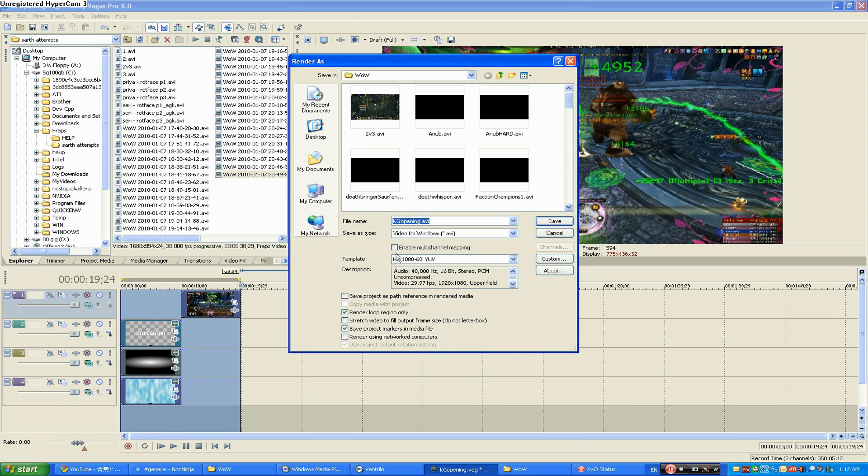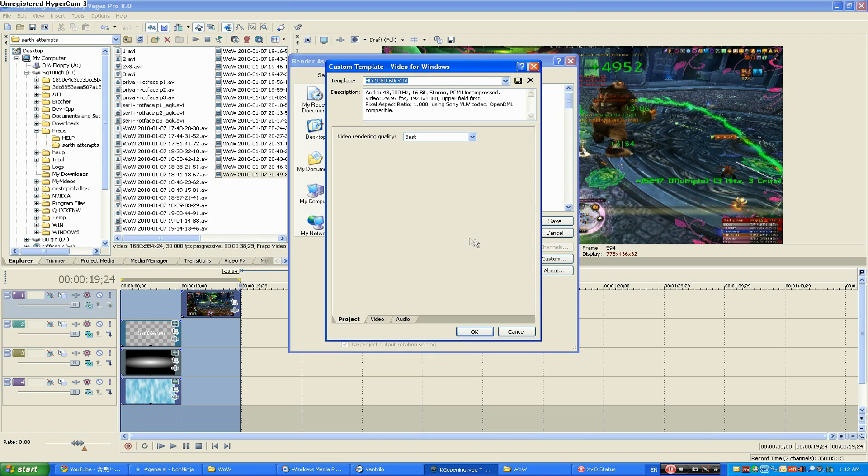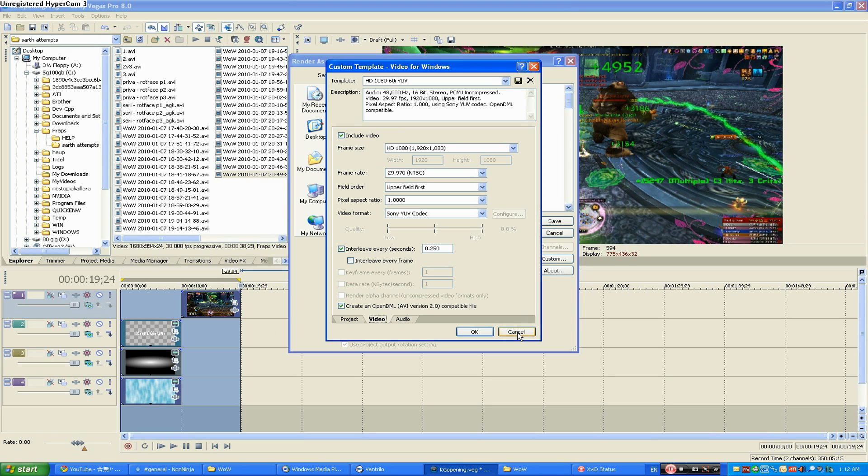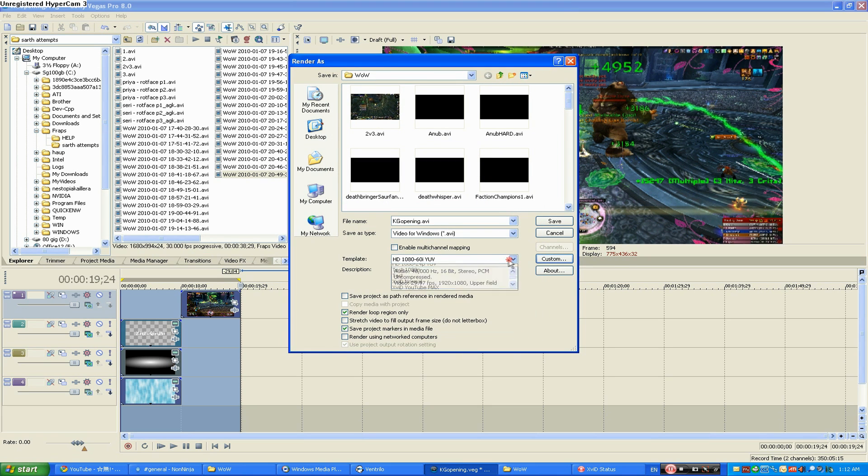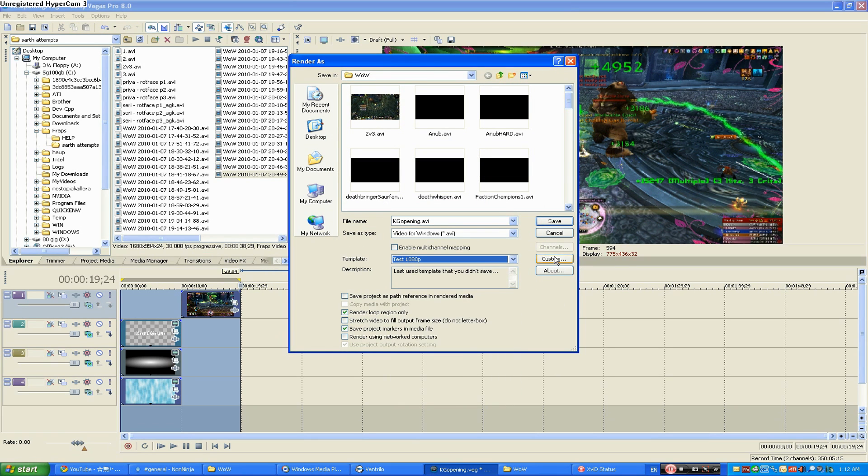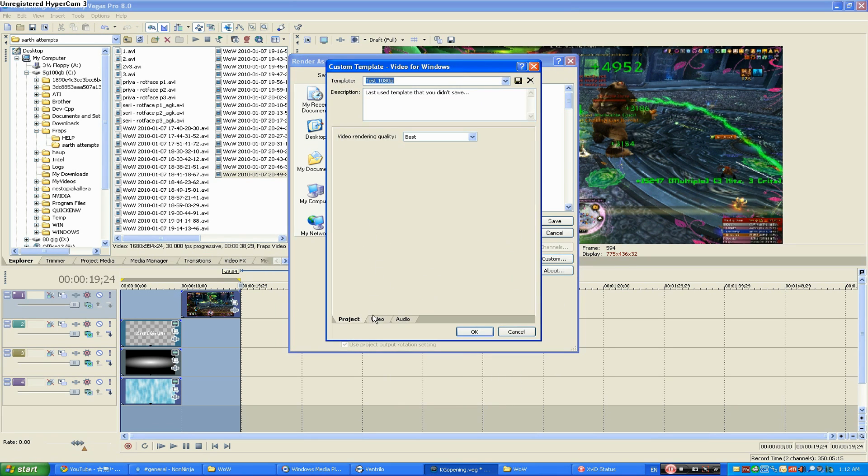So you go to Render As, Custom. For the video... Oh, that's not right. Wrong template. There you go. Custom.